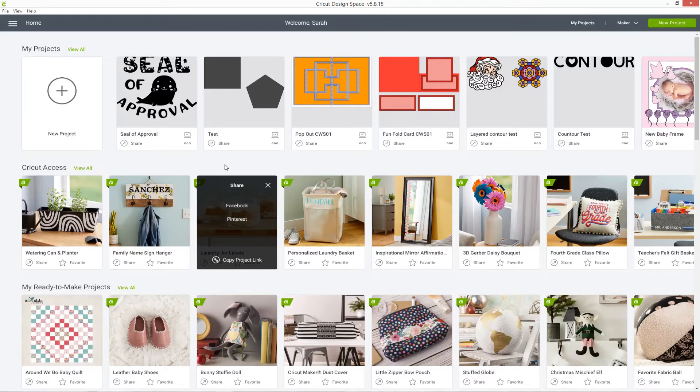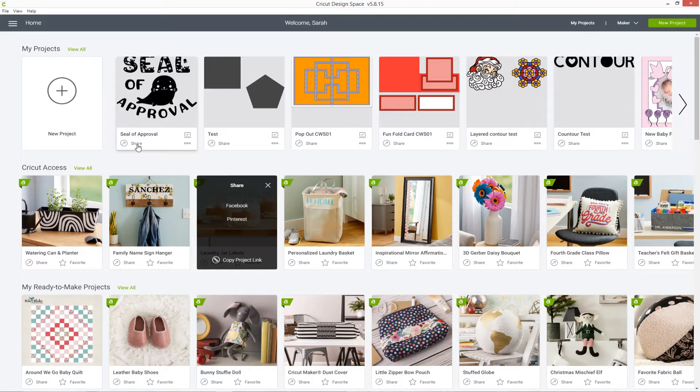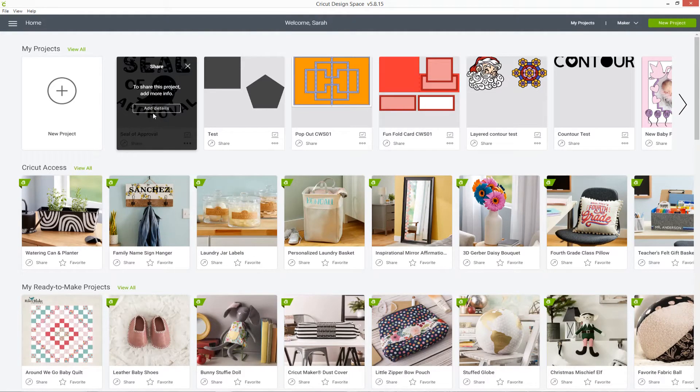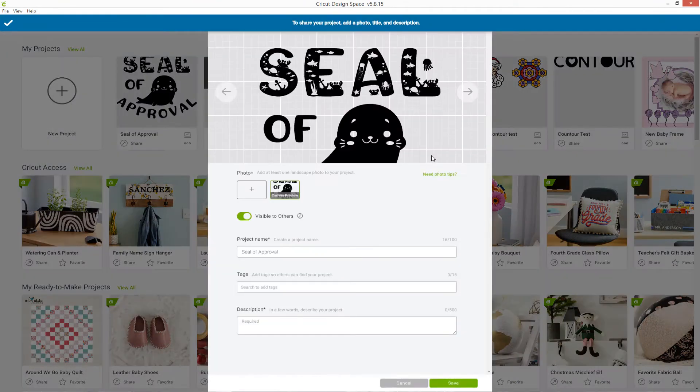You can also share your own projects that you've designed yourself. In my list of projects at the top, you can see there's share buttons on this as well, but when I click it, it says to share this project, add more info. Click add details to see what it is you need to do.